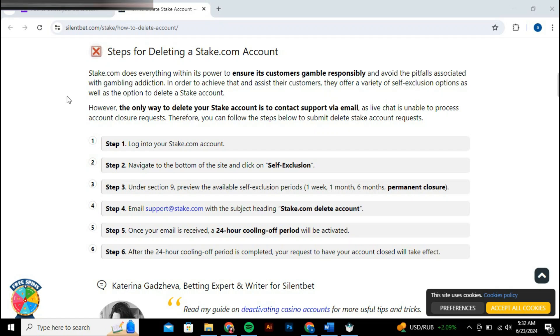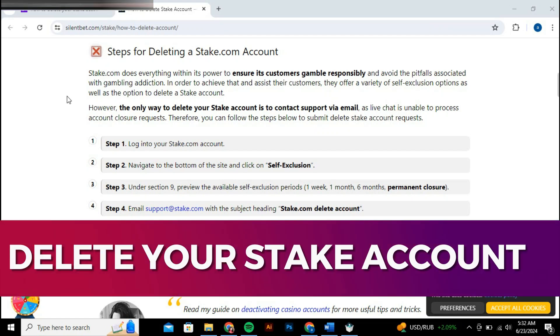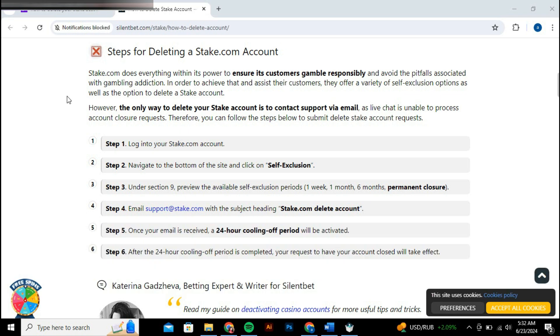Hey guys, in this video, I'll guide you through how to delete your stake account. Alright, so let's begin with the video.